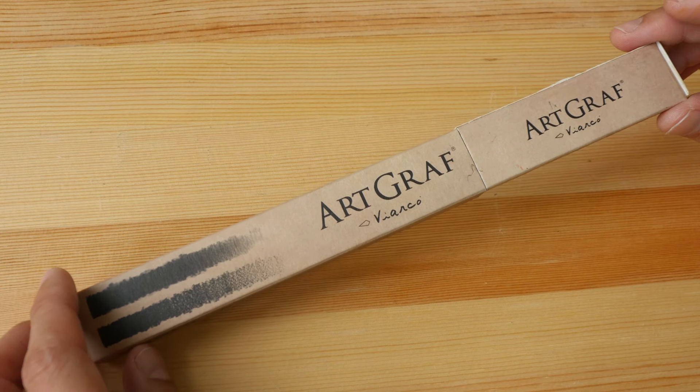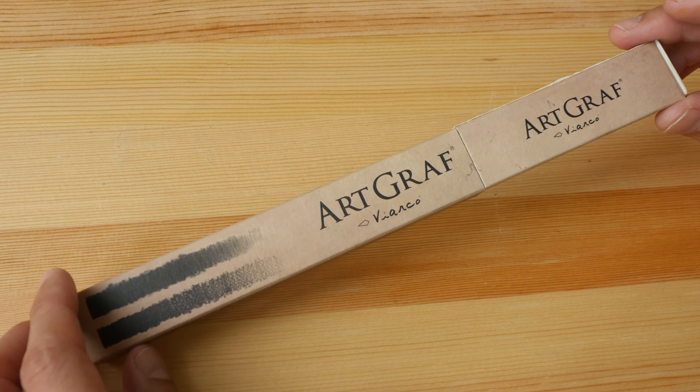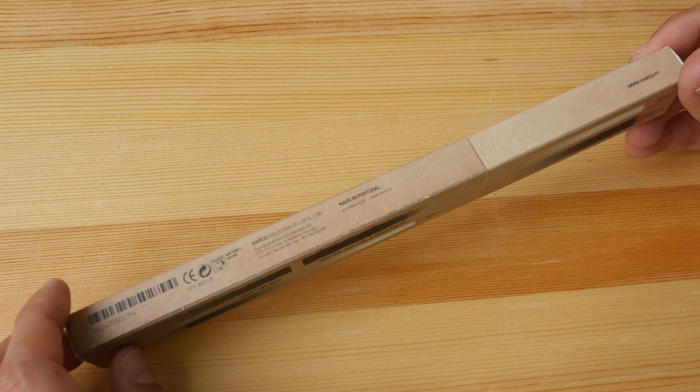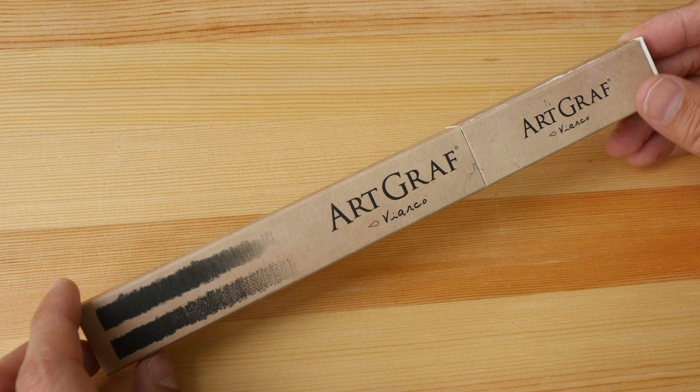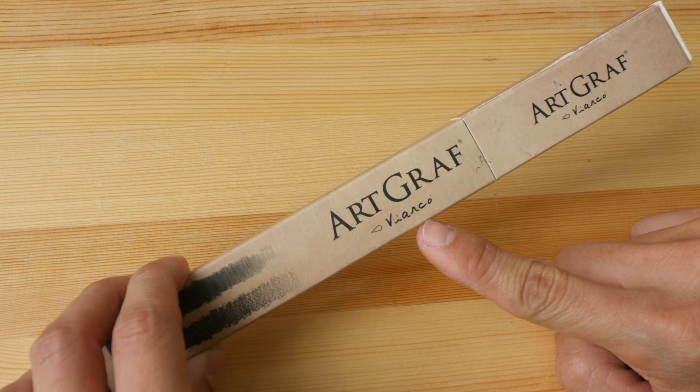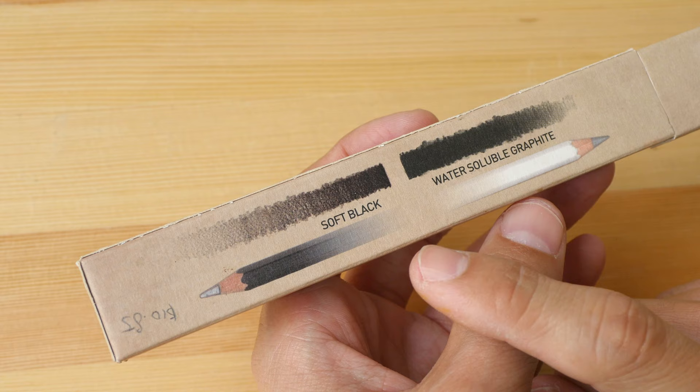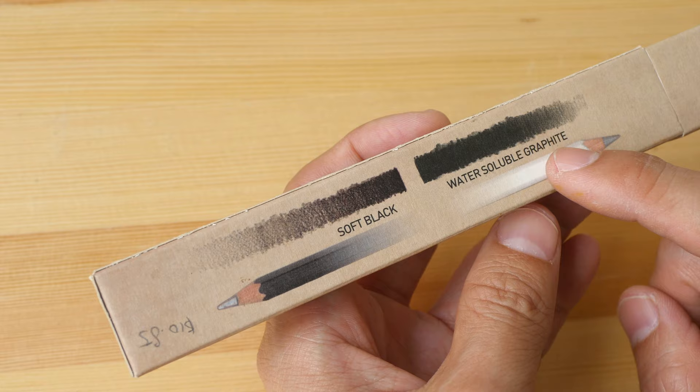Hello everyone, in today's video I want to show you this new set of pencils that I have just bought. These are the extra long 22 centimeter Arc Graph pencils made by this company called Fiarco based in Portugal. In this box there is one soft black and one water-soluble graphite pencil. I bought this in Singapore and it was priced at 10.85 Singapore dollars.